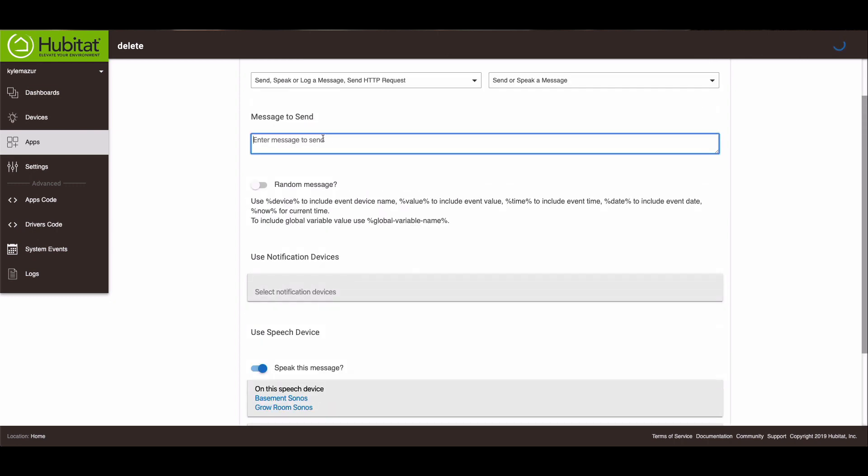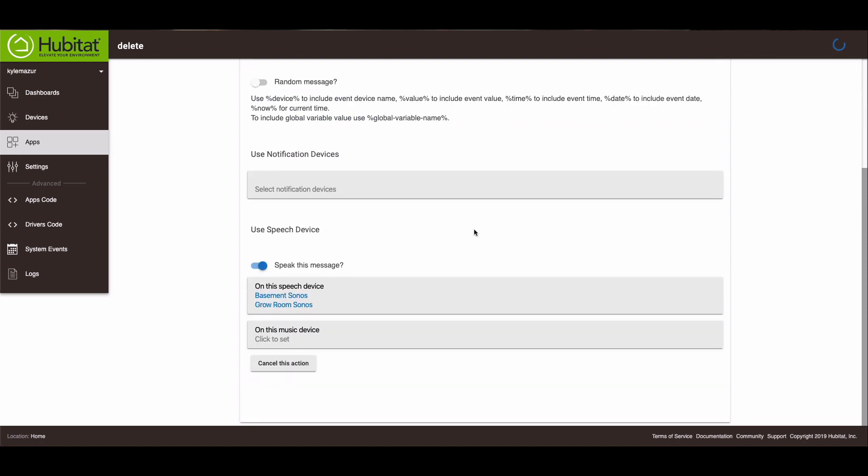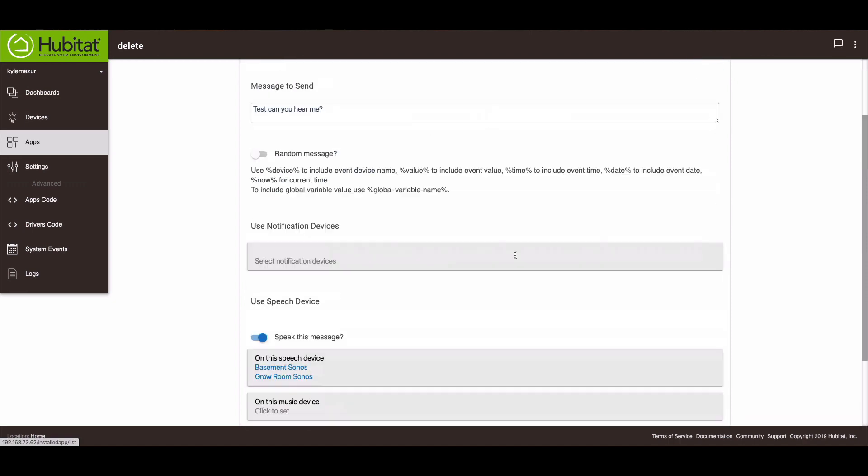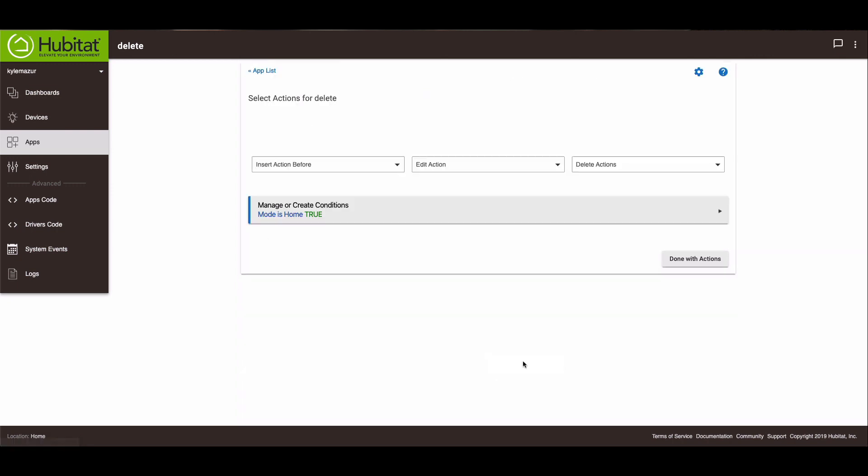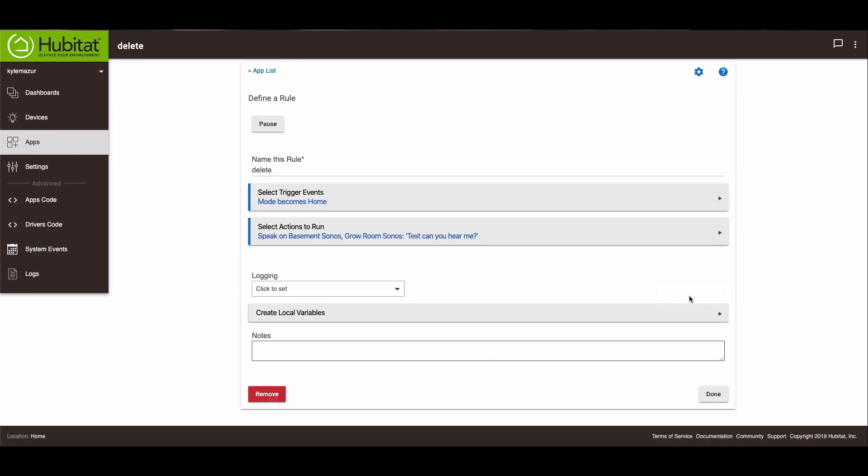And the message is going to be test. Can you hear me? Okay. And done with this action. And we're done with all actions at this point.